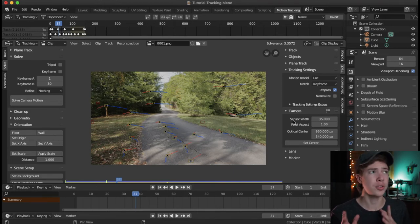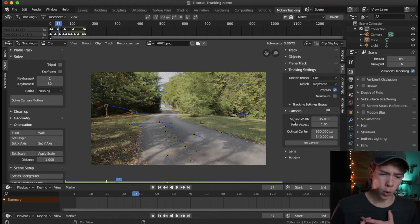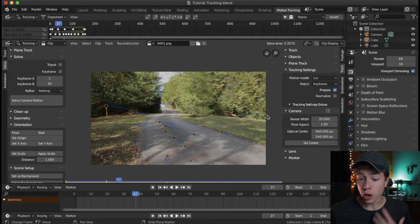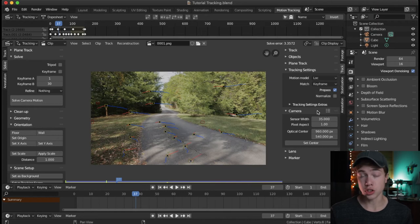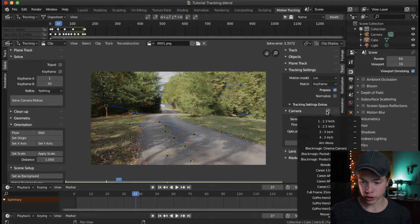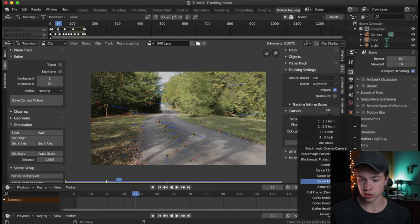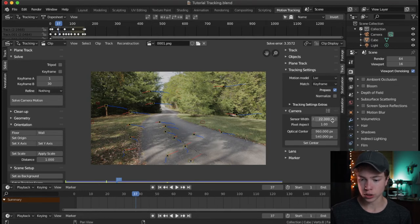Try to take note of what focal length you shot at. If you don't know your sensor size, you can look it up on Google. Blender also has a bunch of built-in presets. I use a Canon Rebel series, which is an APS-C sensor size. Click on the right to open all these different presets, select Canon APS-C, and it automatically fills in your camera information.